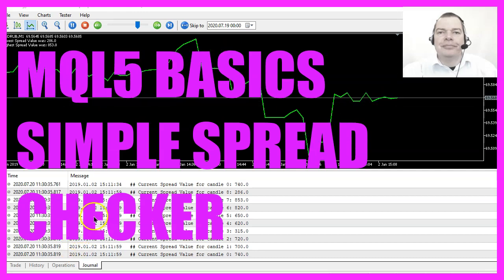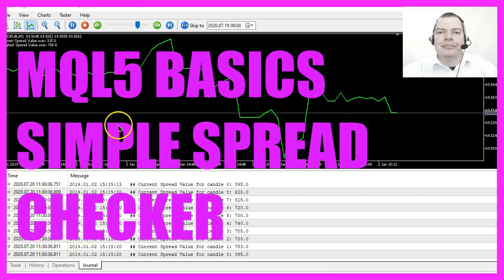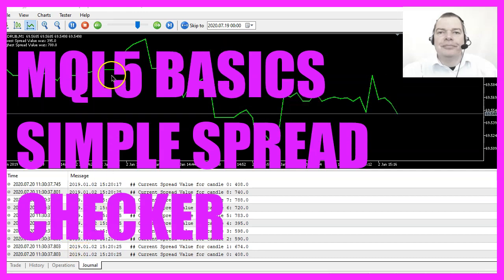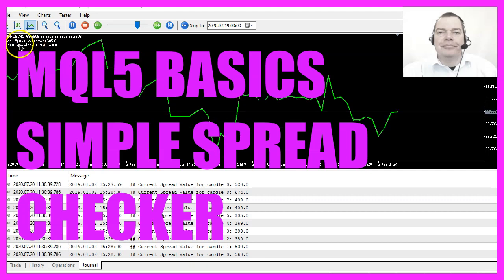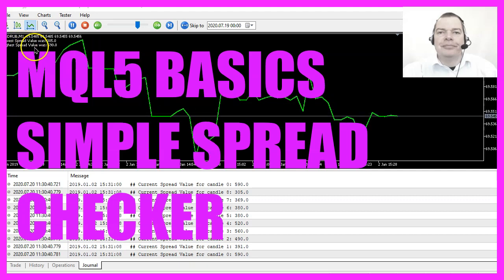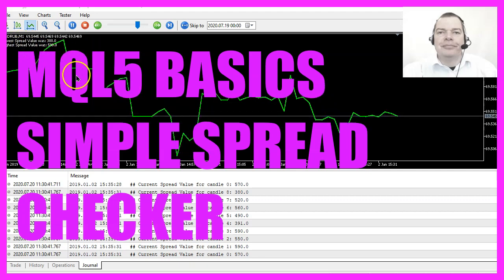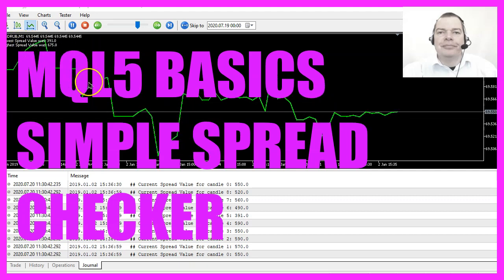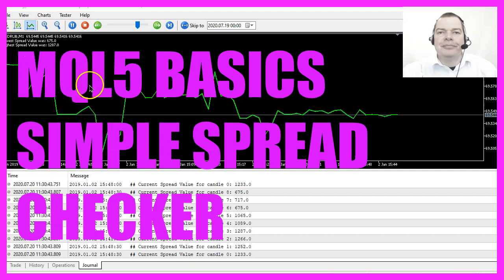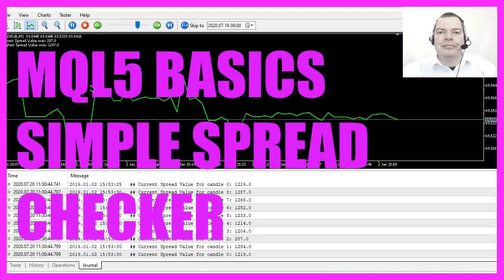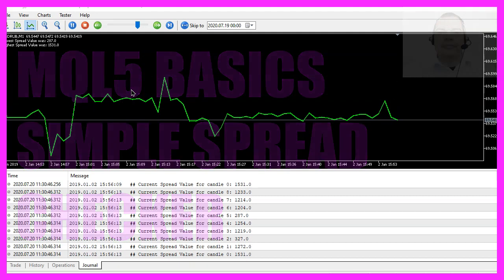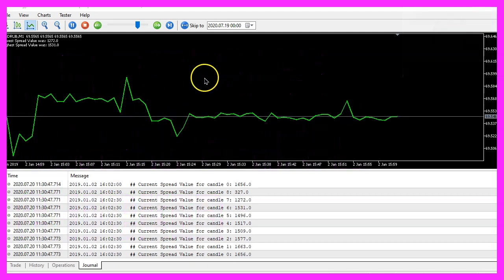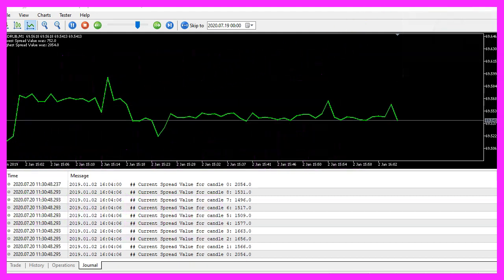In this video we are going to create an expert advisor that can calculate the highest and lowest spread for a certain number of candles in a currency pair, so let's find out how to do that with MQL5.